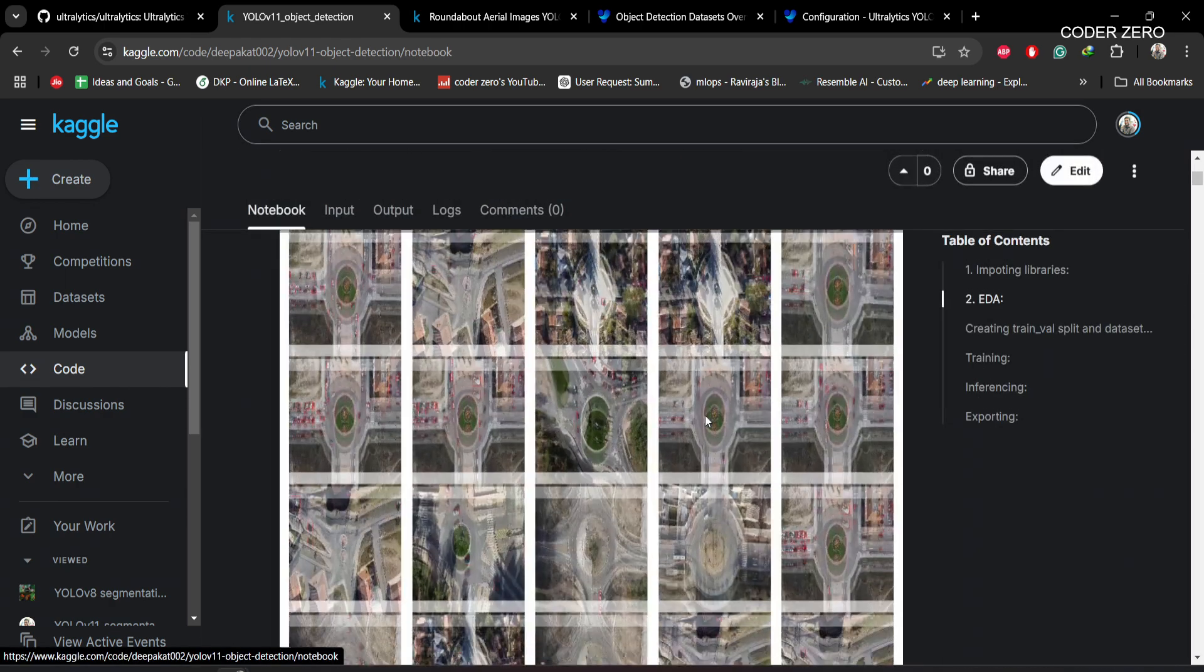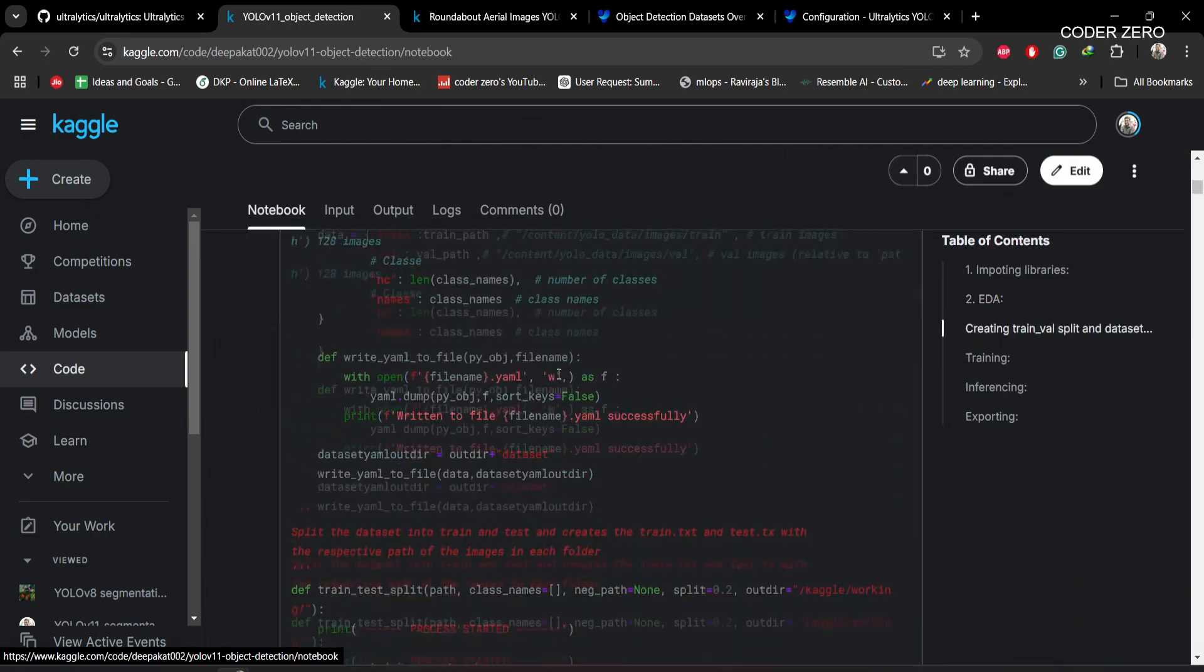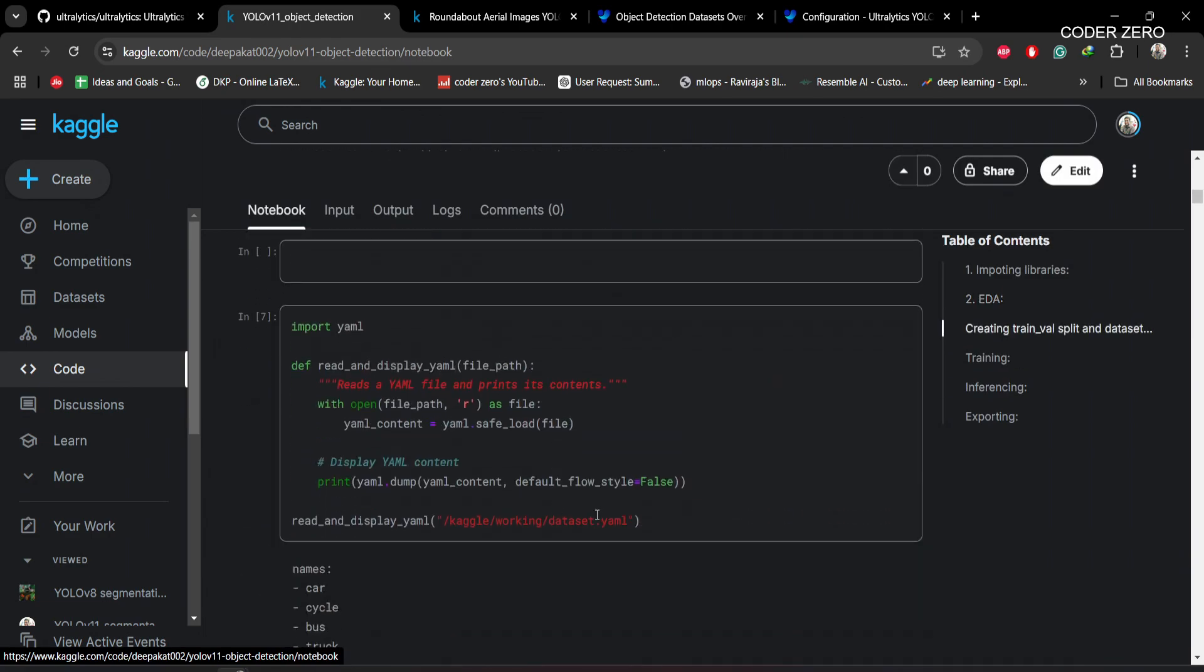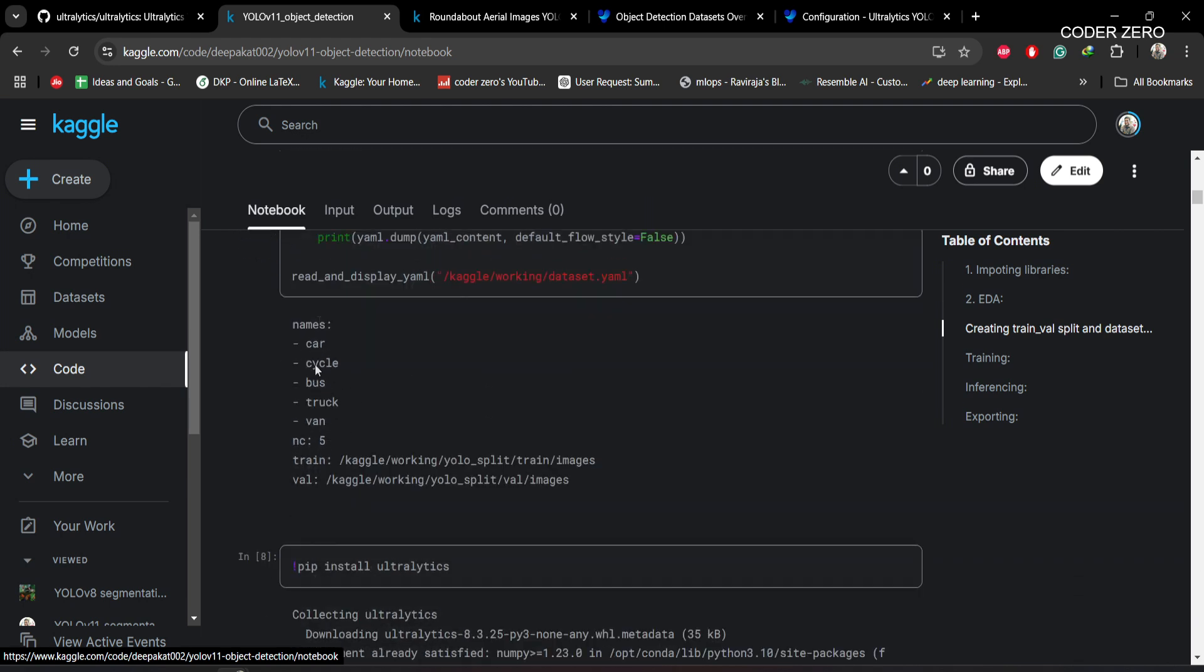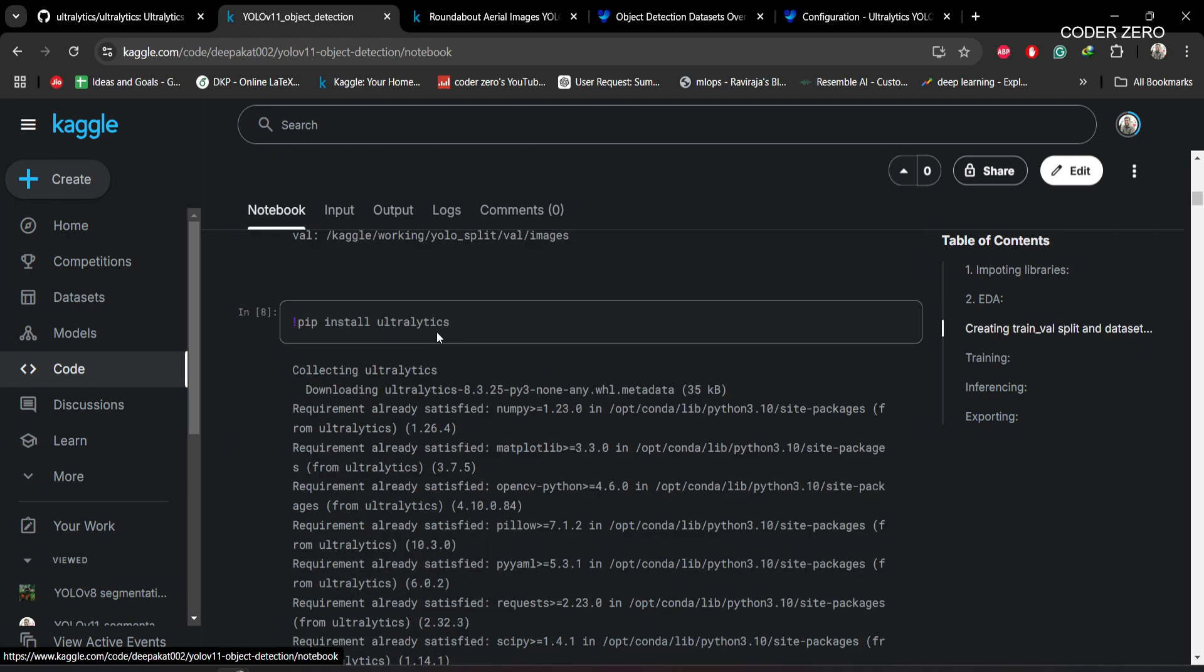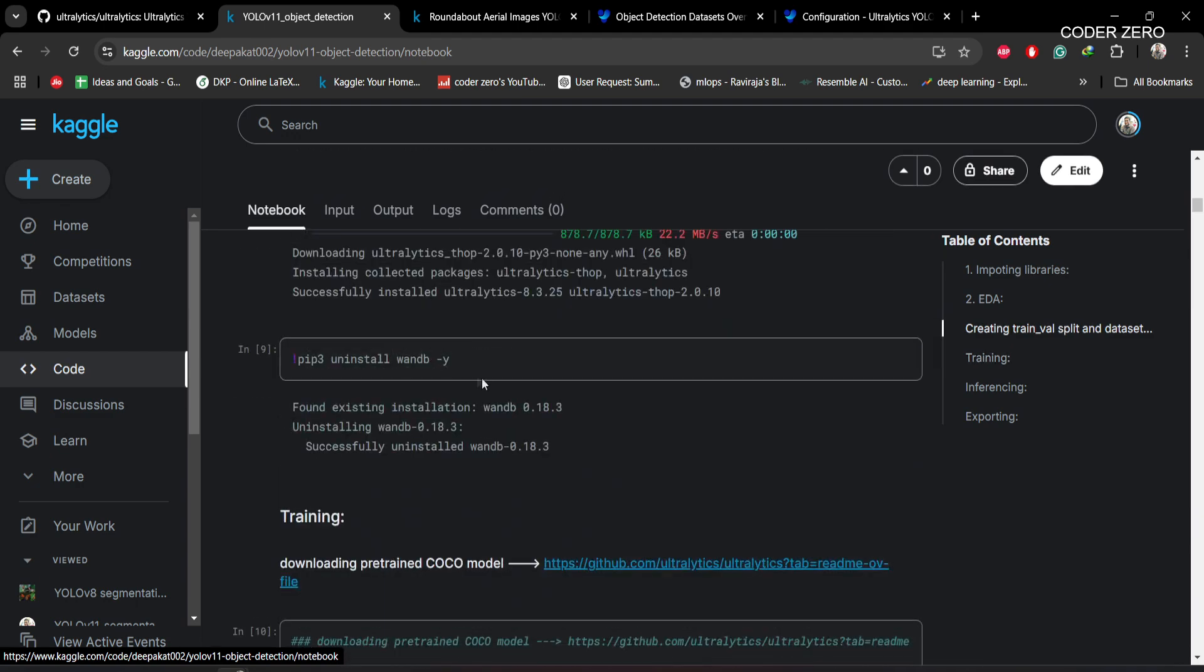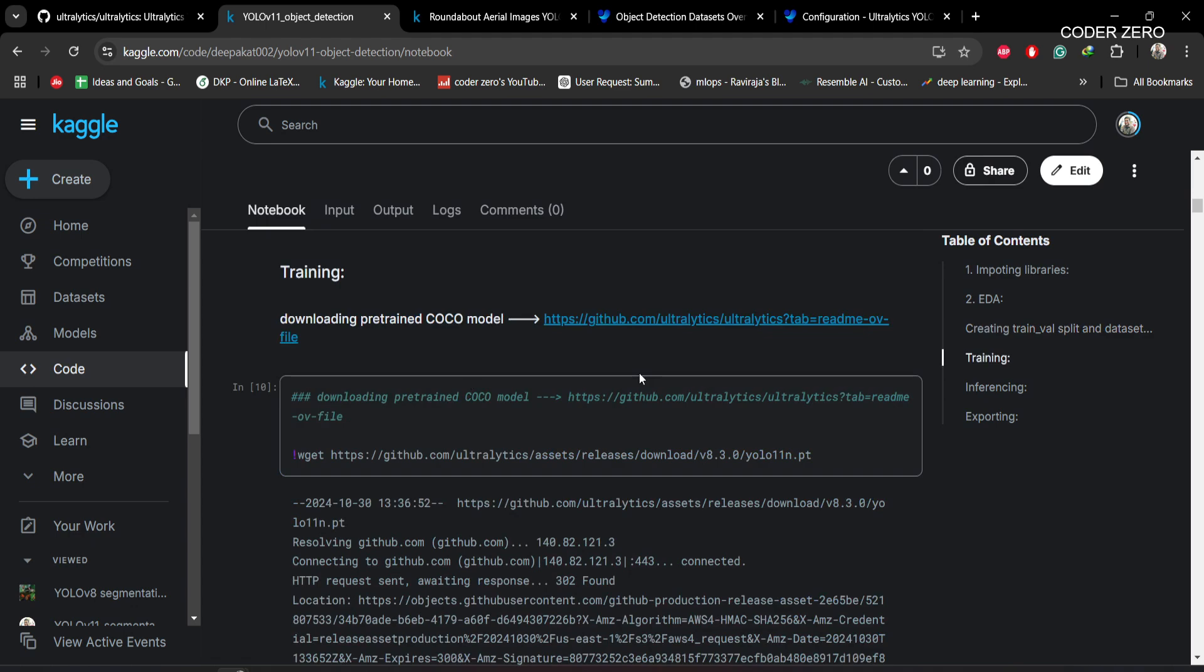If you want to see the information within dataset.yaml, you can run this function. Here we are installing ultralytics. After that, we are uninstalling wandb. Remember to uninstall this thing after installing ultralytics, otherwise it will create issues during training.